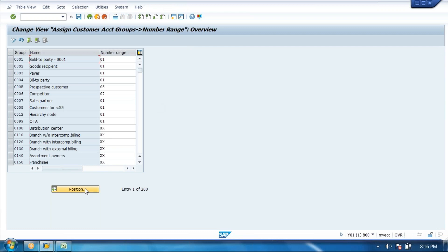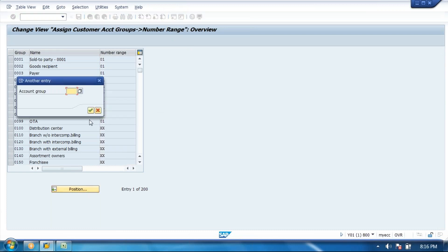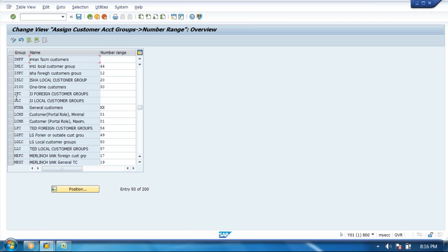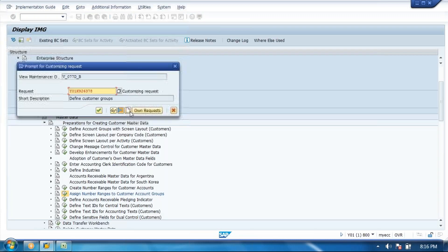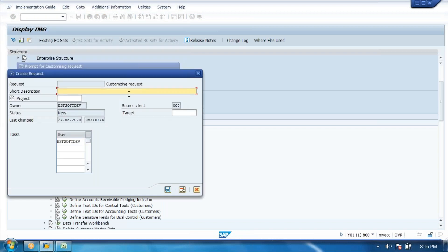Go to position. Who is your customer group created? Johnson local customer group — JLC. Here JLC is coming. JLC you need to assign to 71, and JFC to 72. Save. Assign customer group to number ranges. Number ranges only — there is no transport request. For the assignment we have a transport request. Number ranges to customer group — save. Done. Three points done.